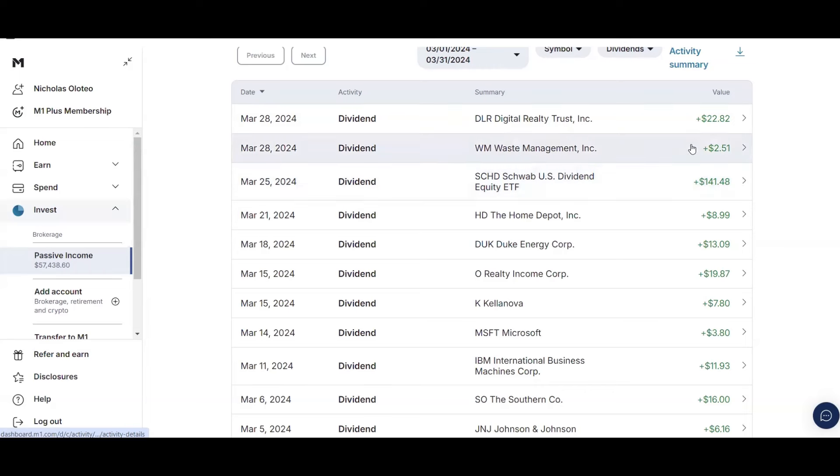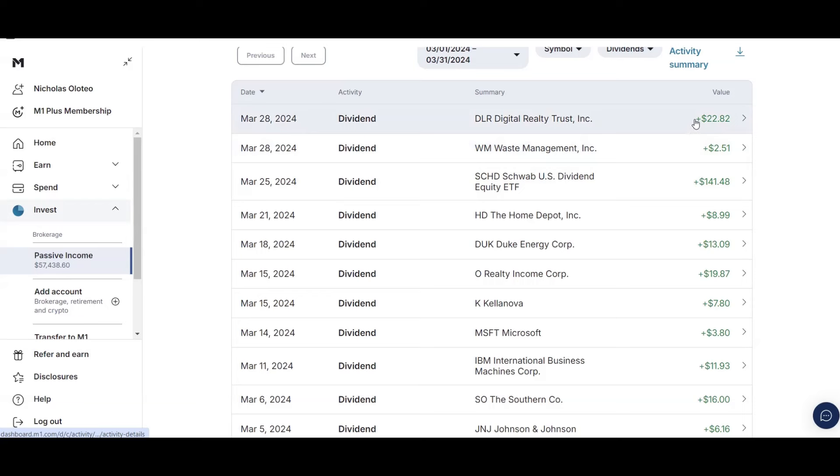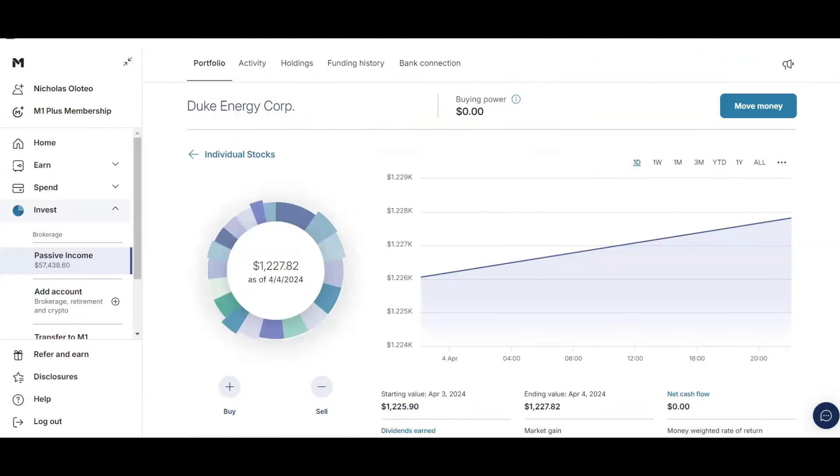And then on the 28th, I received two dividends, $2.51 from Waste Management. And then $22.82 from DLR, Digital Realty Trust. However, I did sell that stock. And then I'll reveal my monthly total for March 2024. Once I review the last few stocks that I own.